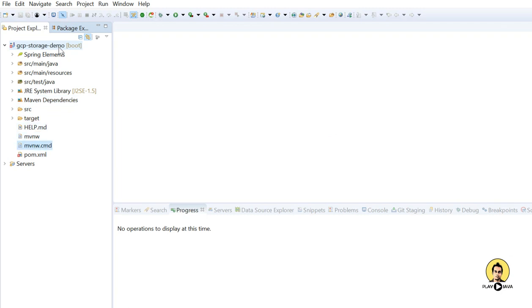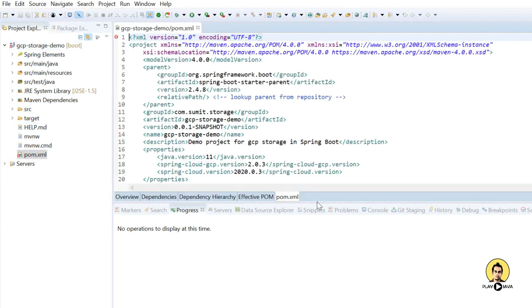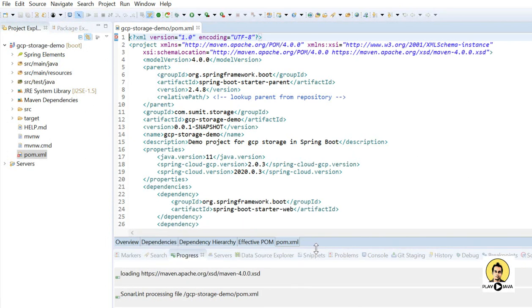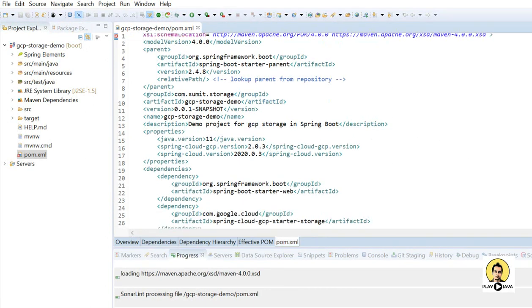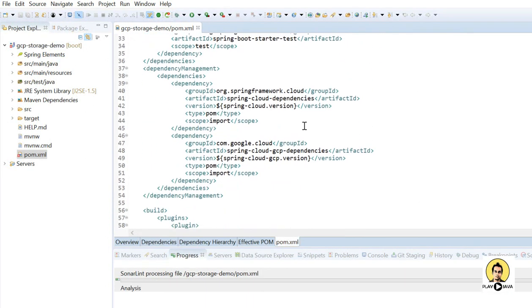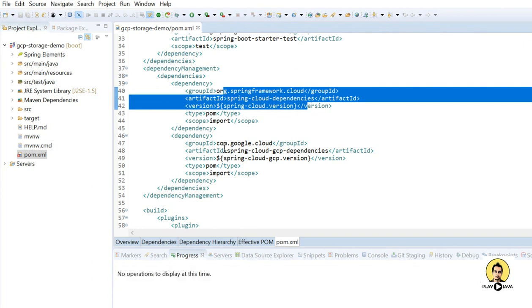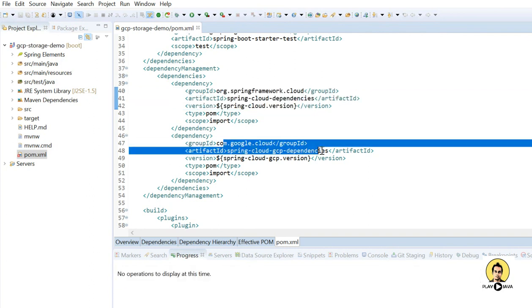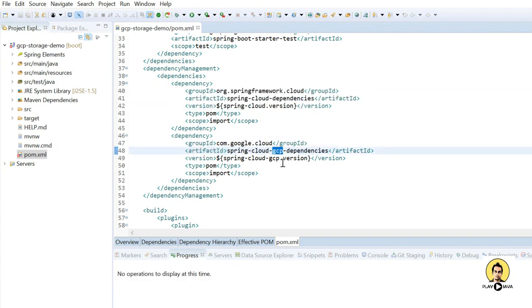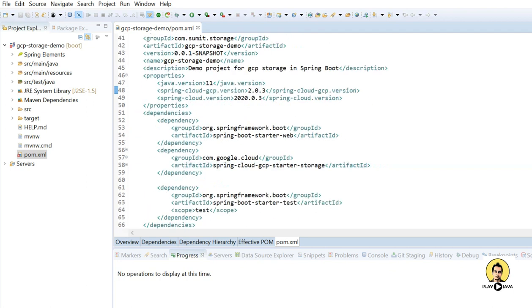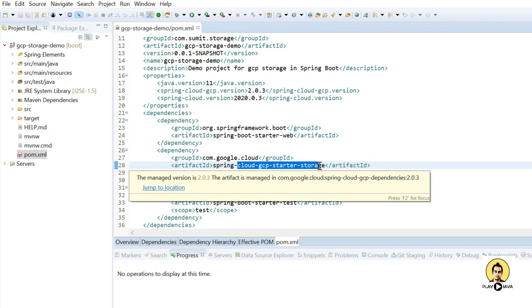Let's go to the POM file. In the POM file I will show you the dependencies. The dependencies include Spring cloud dependencies and GCP dependencies. There is also a GCP cloud storage dependency — you can see 'cloud-storage-gcp' listed there.